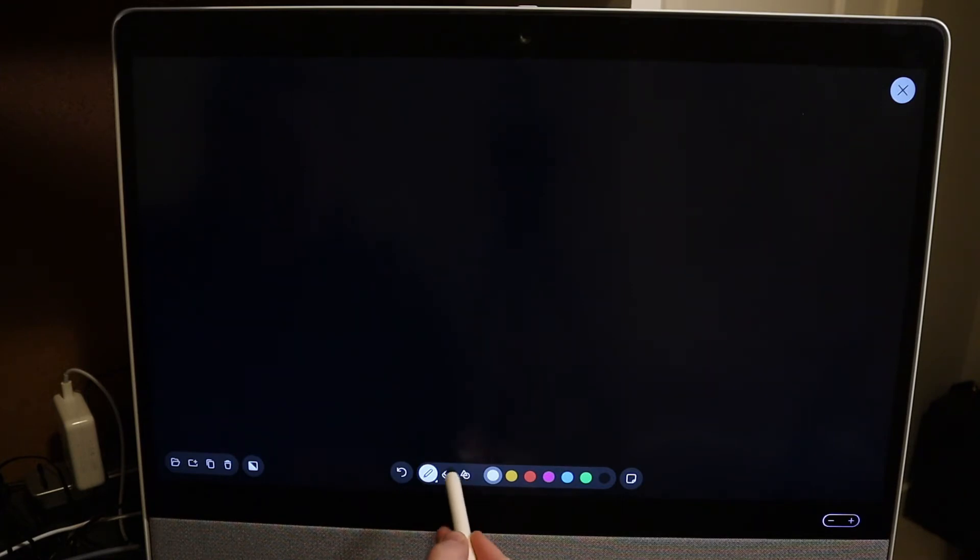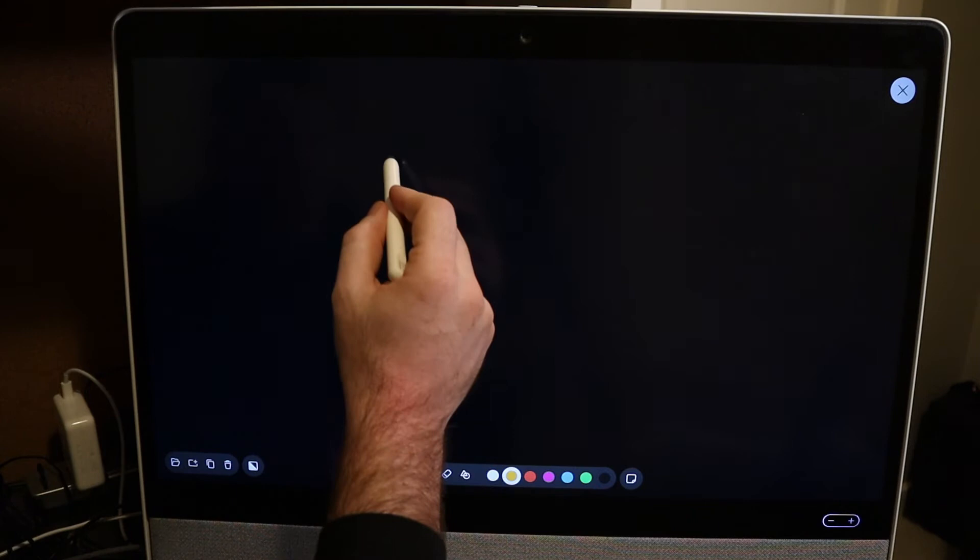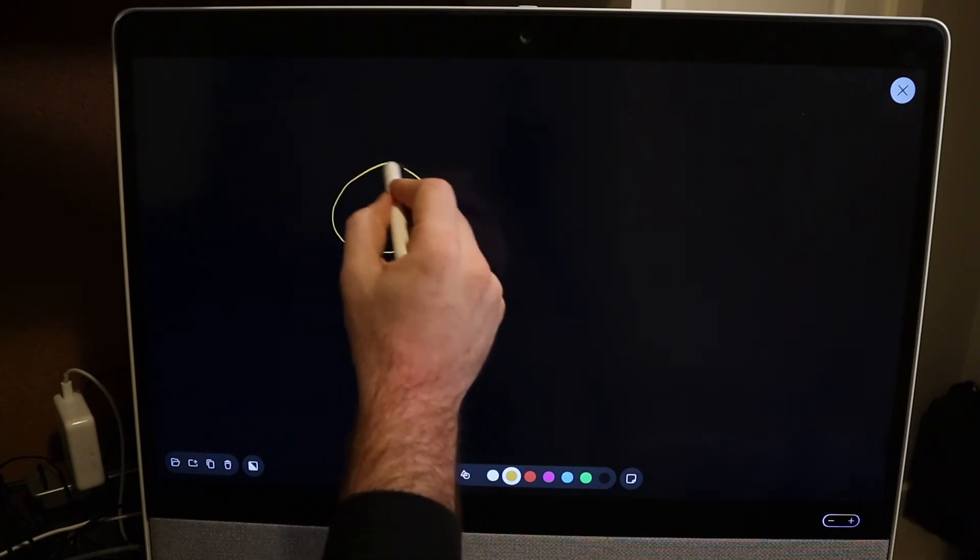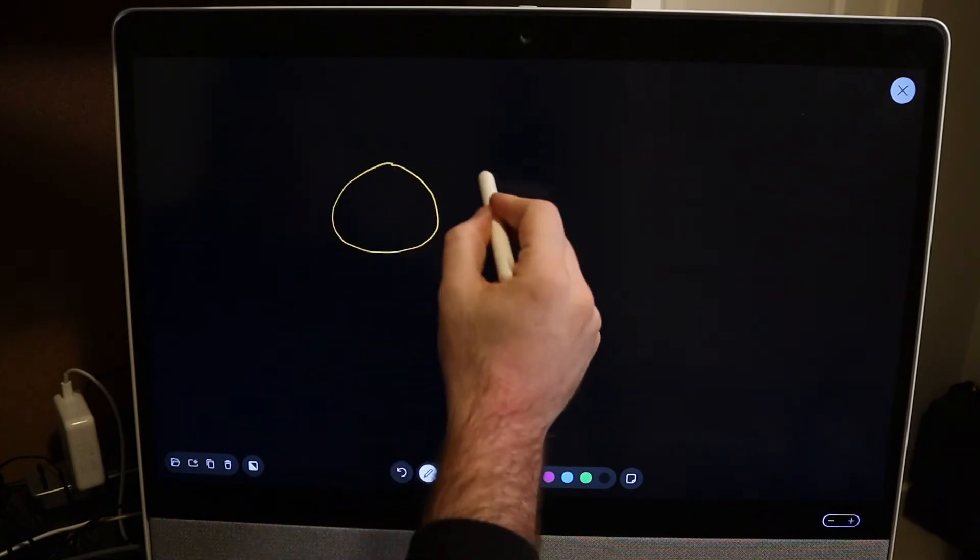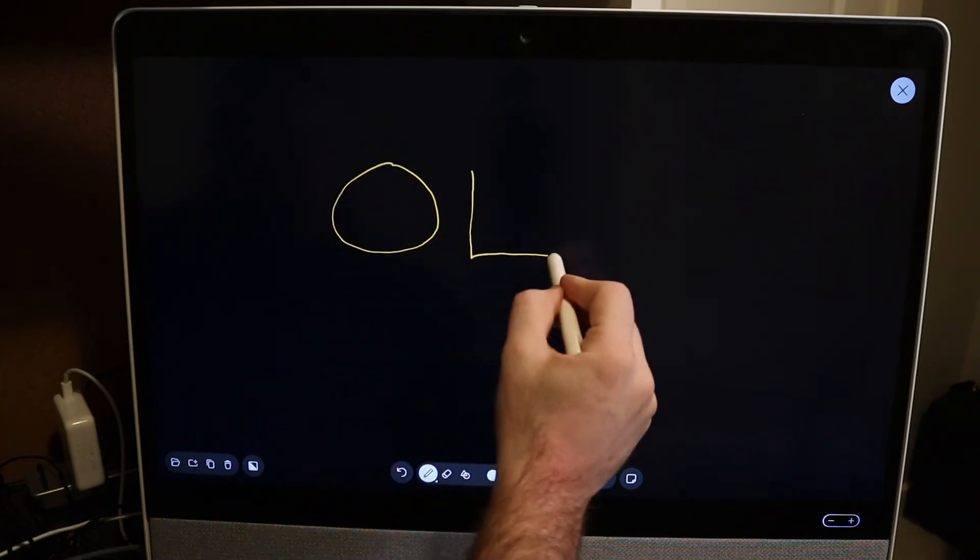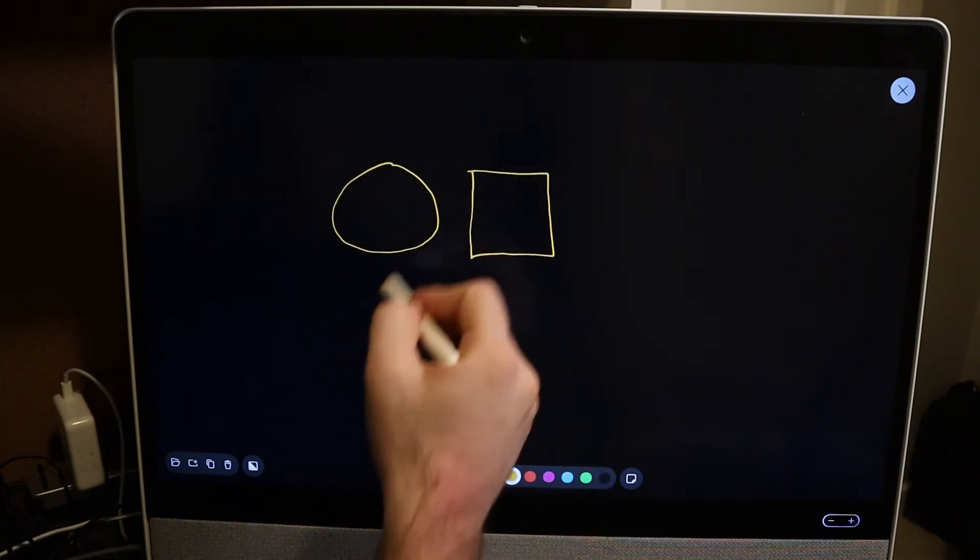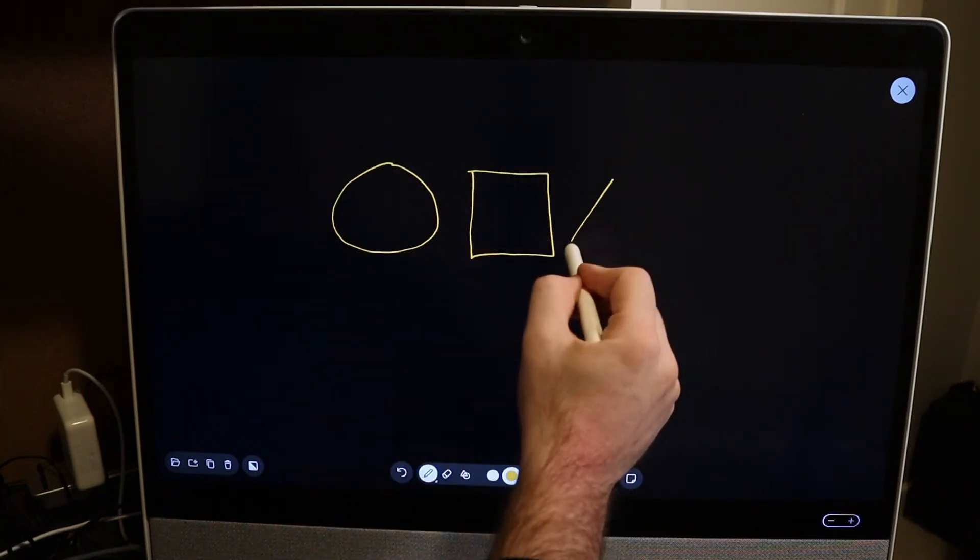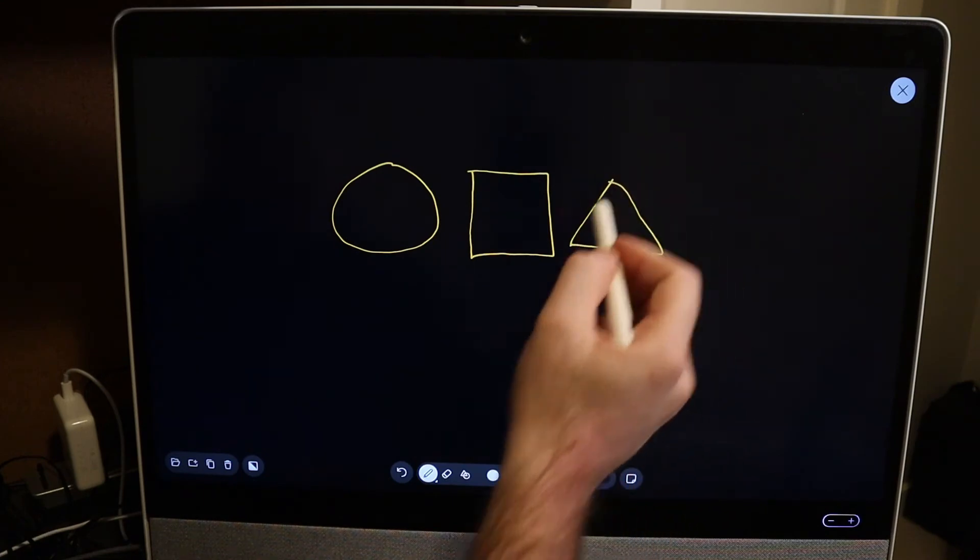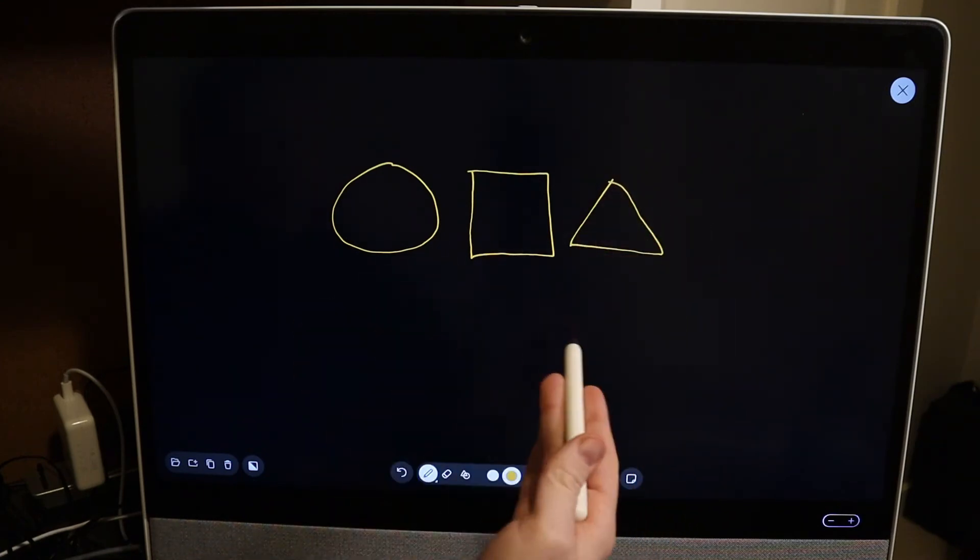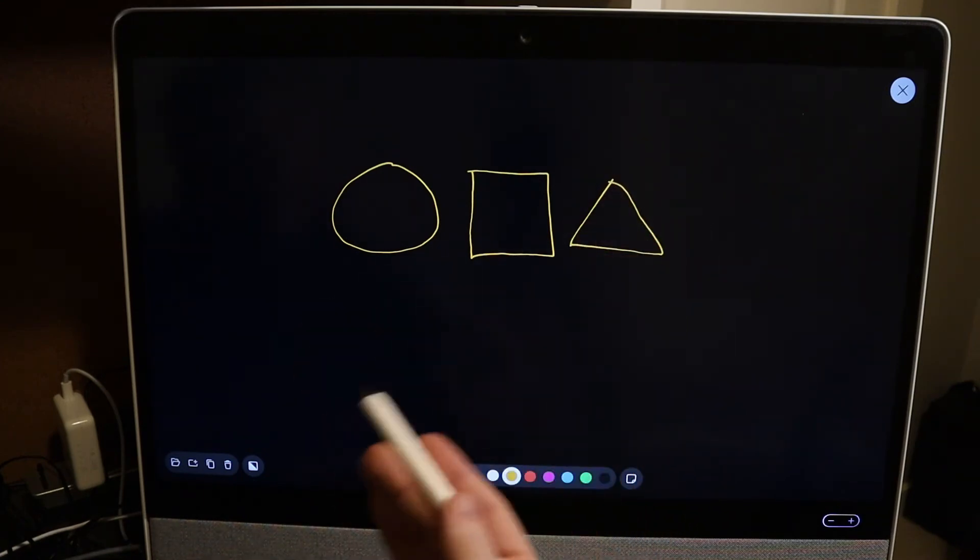The other tool I want to point out is this right here. This is the shape tool. Now I have it disabled right now. If I actually go ahead and draw a few shapes like a circle, a square and so forth, a triangle, what I draw is what's represented.